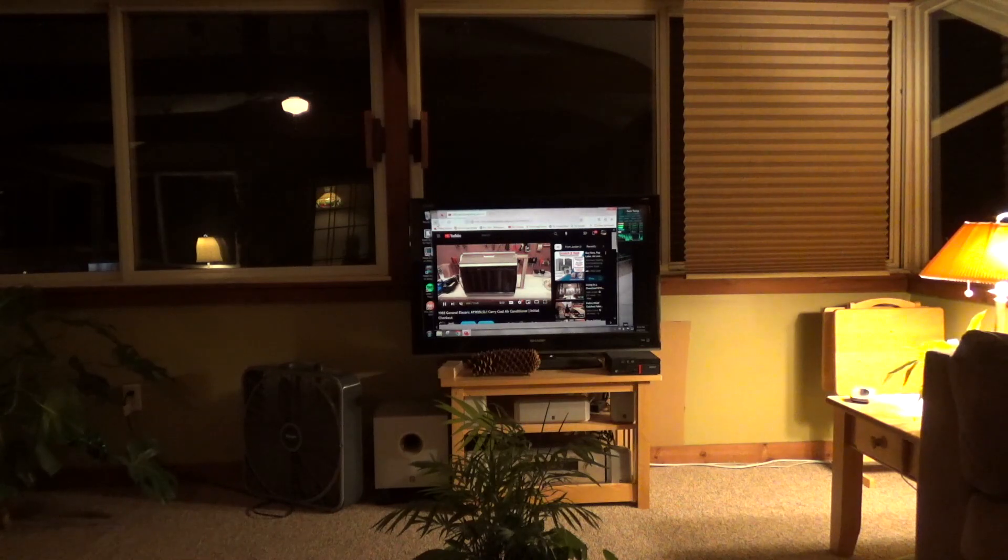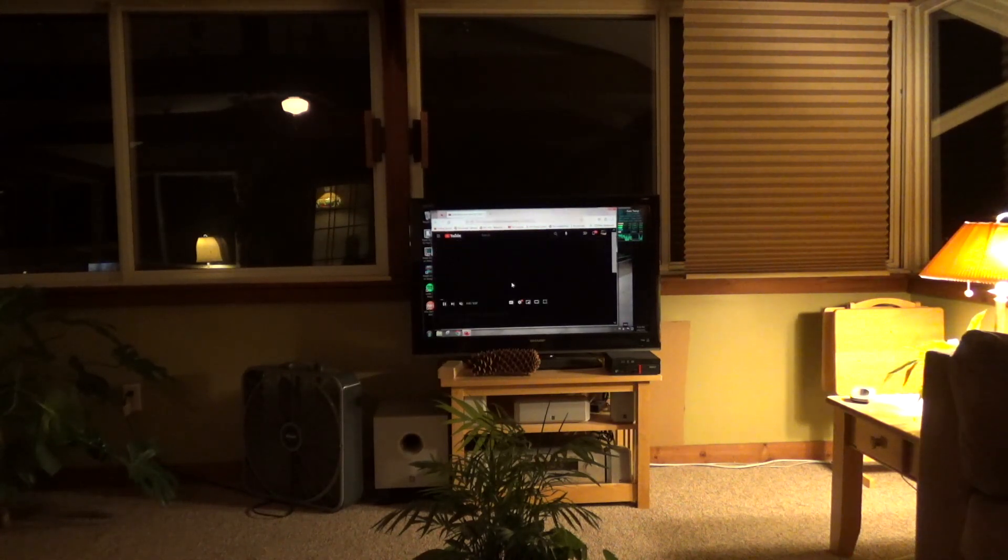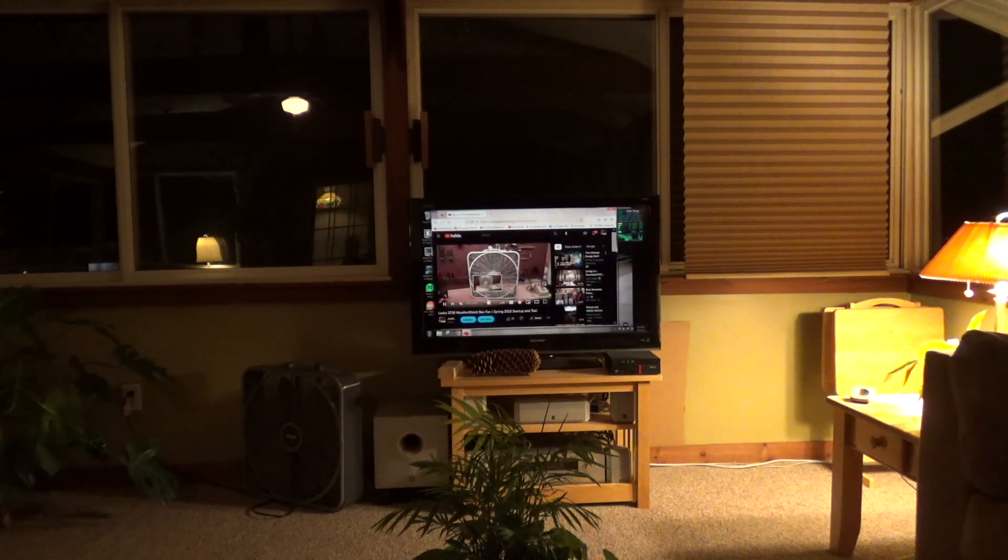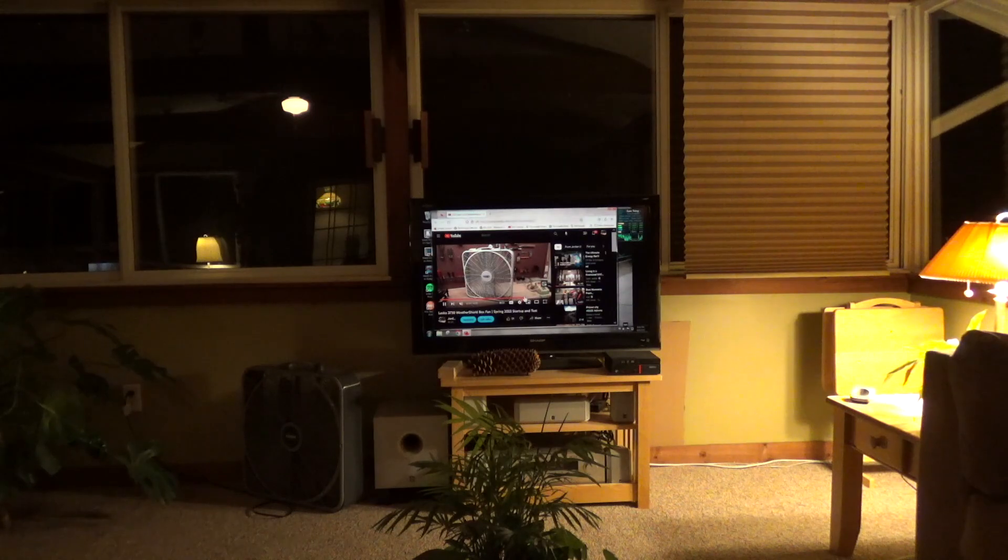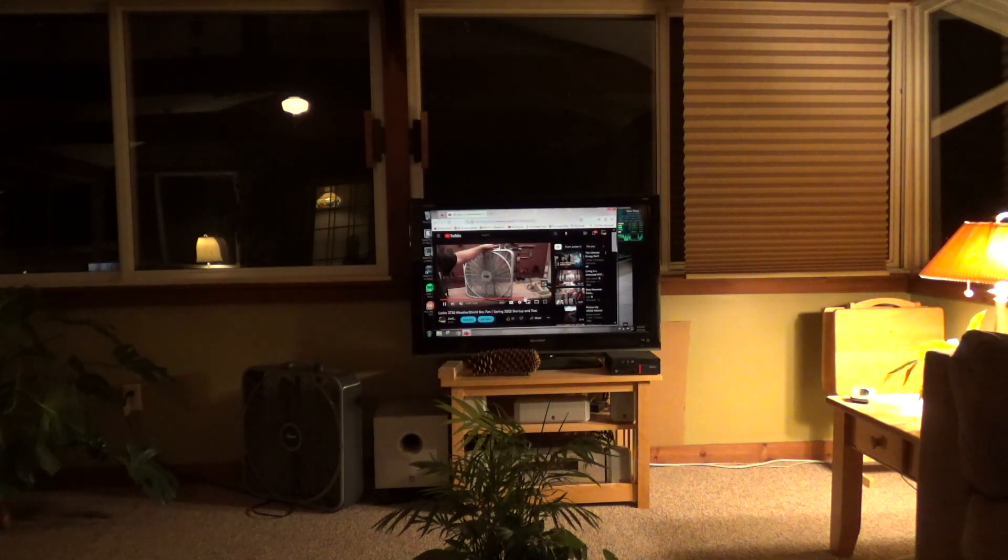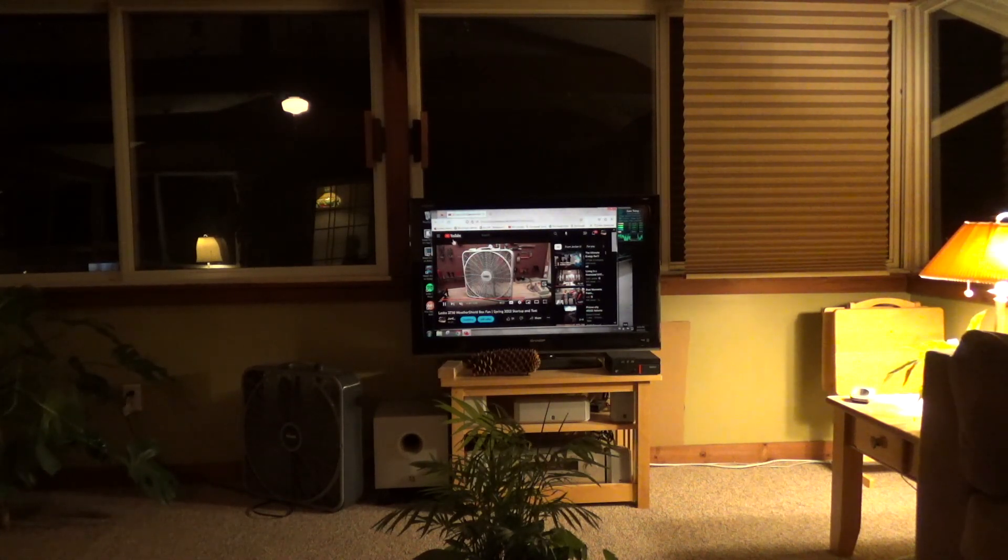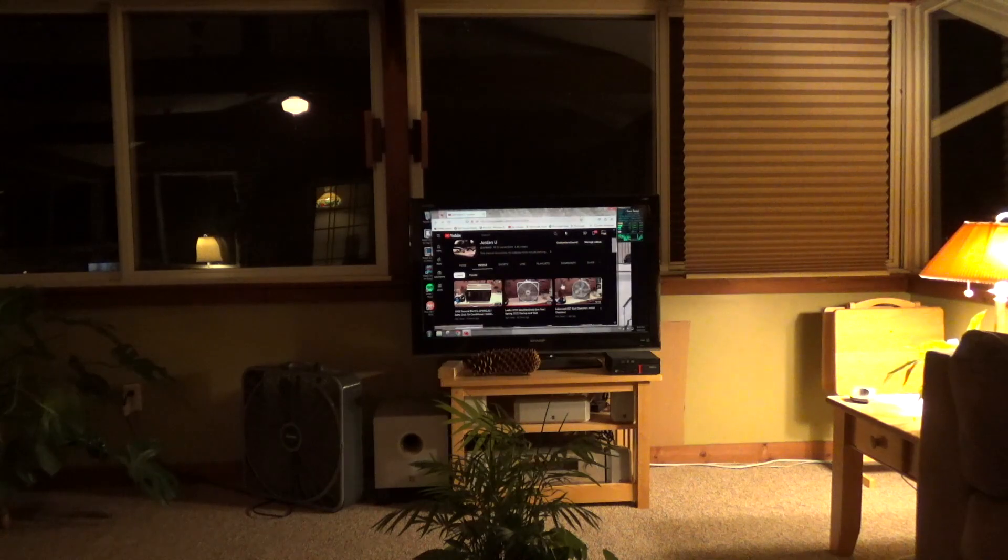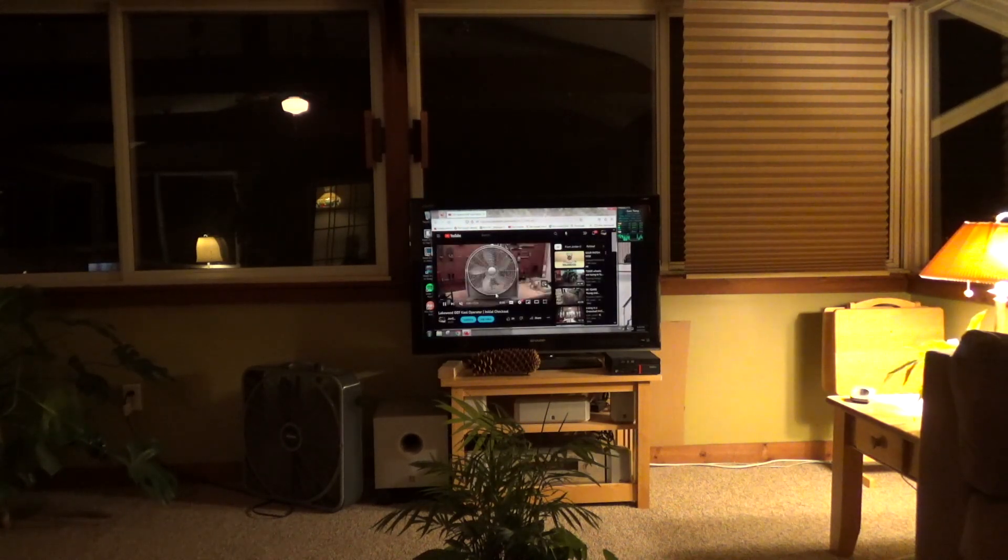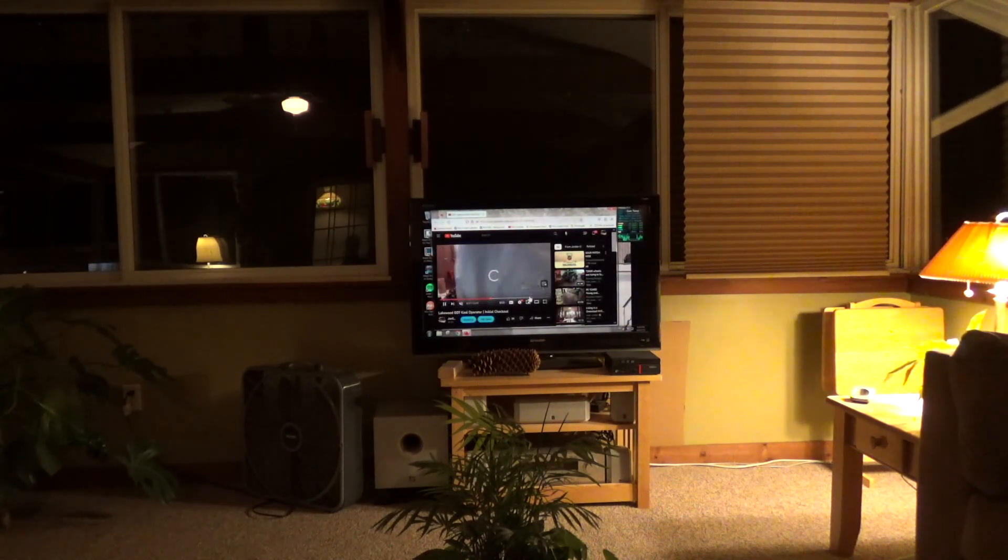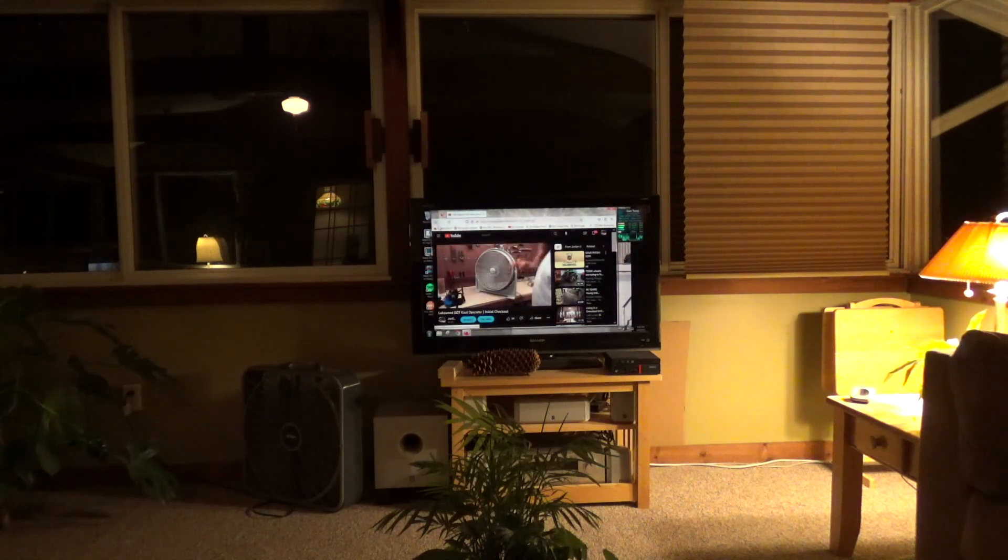When an ad plays, the loading bar will come on the screen, that little circle that you just saw. And instead of playing the ad, it will just show that little circle for the duration of the ad.